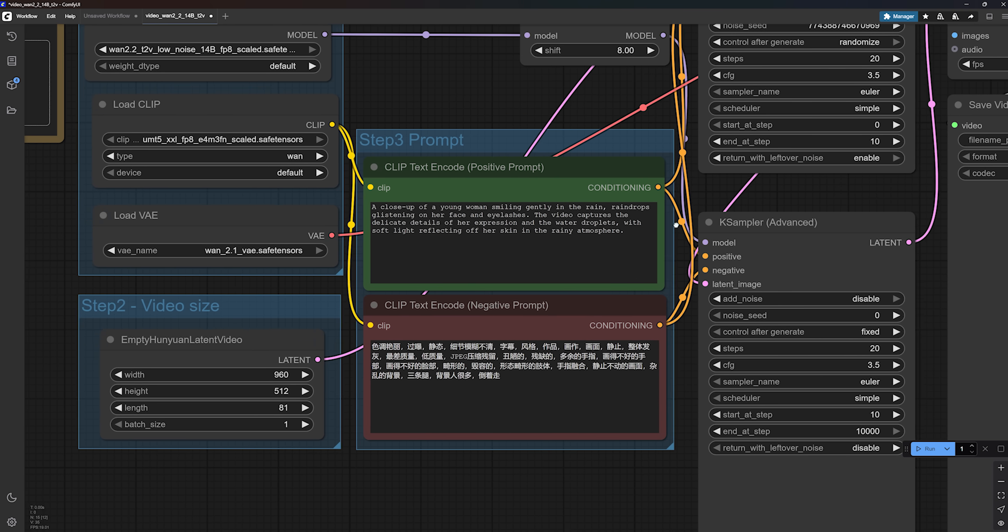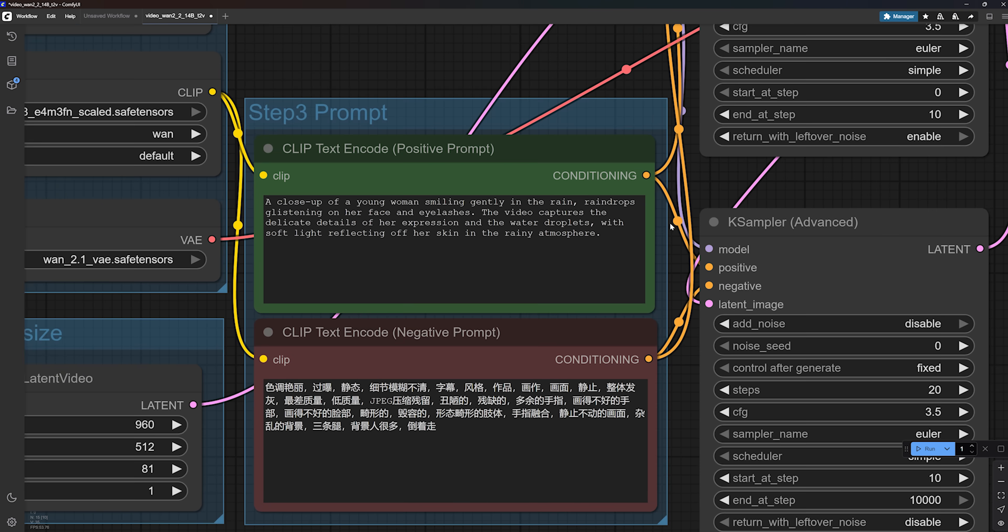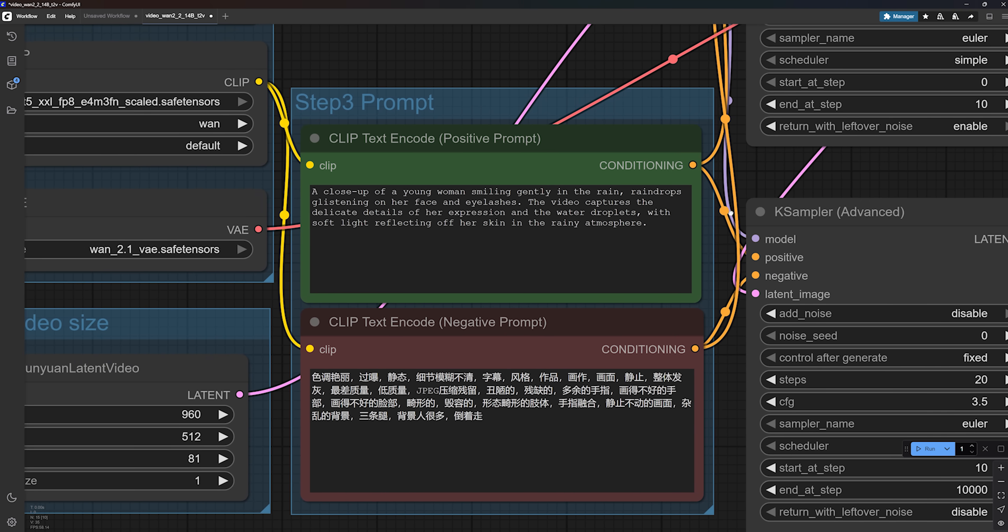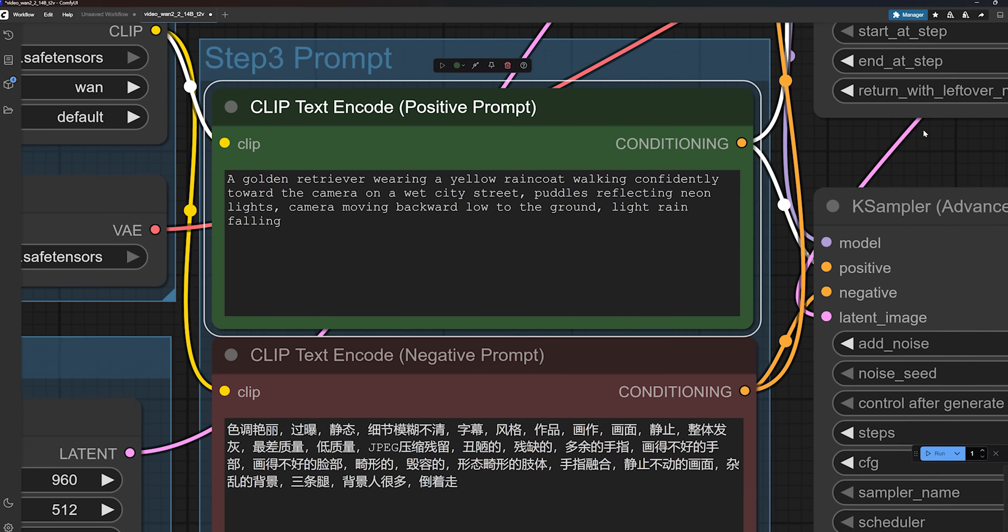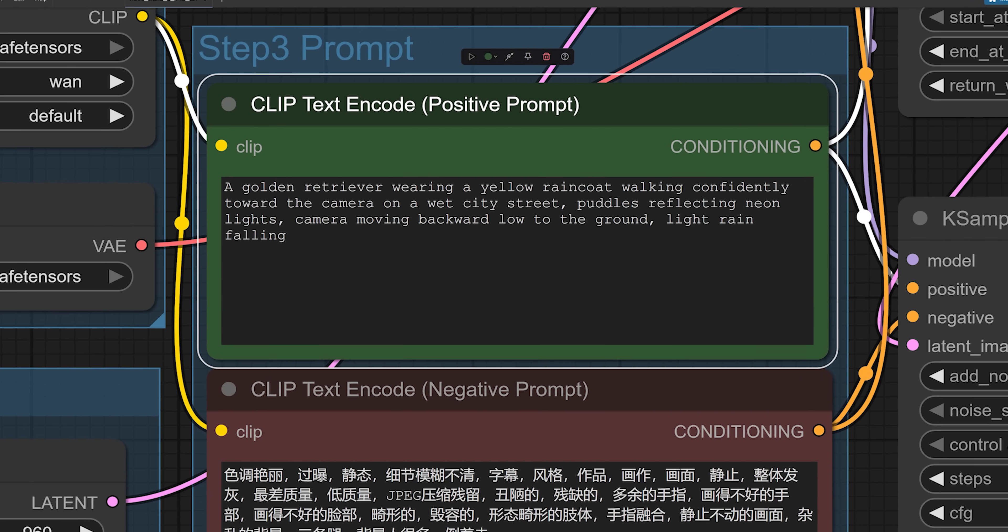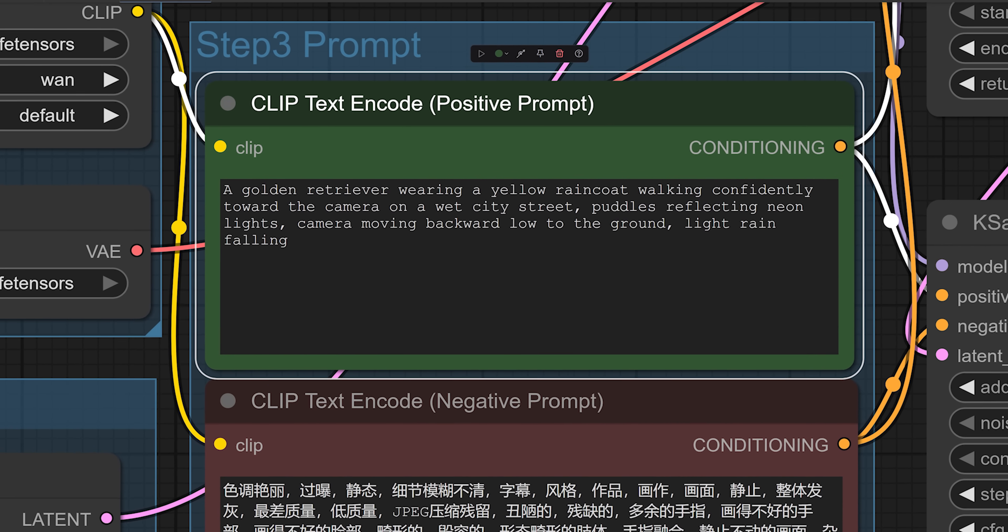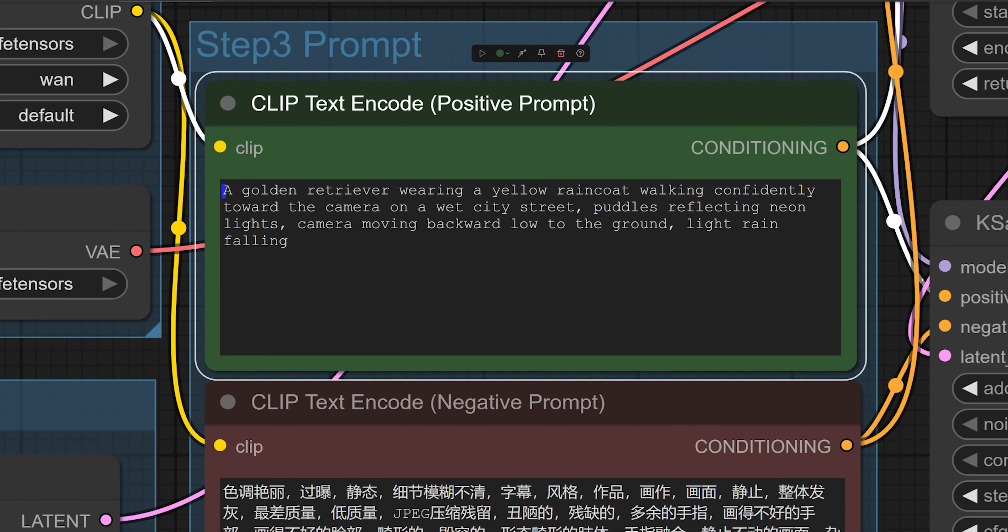Right here in the prompt box, you can describe what kind of scene you want to generate. I recommend writing at least three sentences. One 2.2 really shines when your prompt is longer and more detailed. Here is a simple one I wrote. It describes the subject, a golden retriever, the outfit, a yellow raincoat, the action the subject is doing, the environment, and the camera movement.